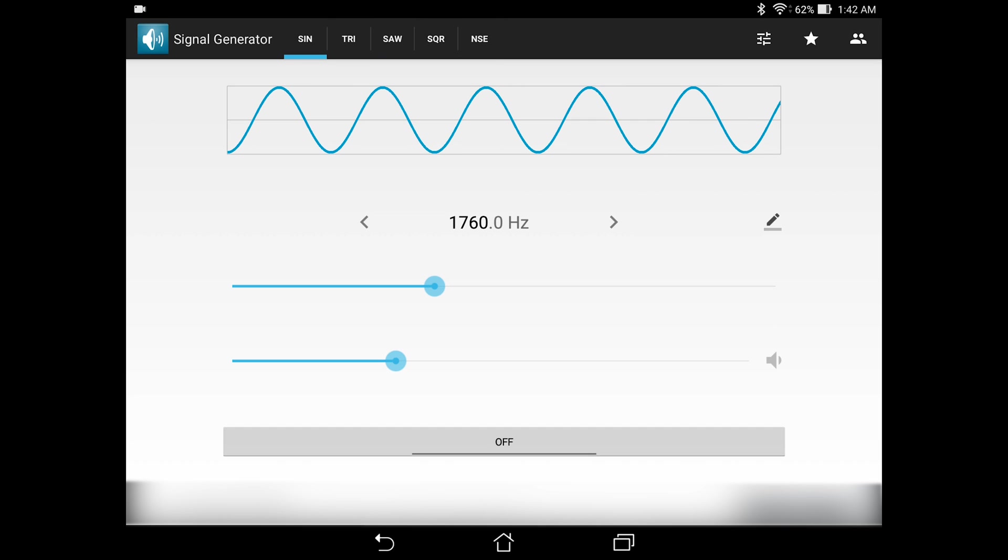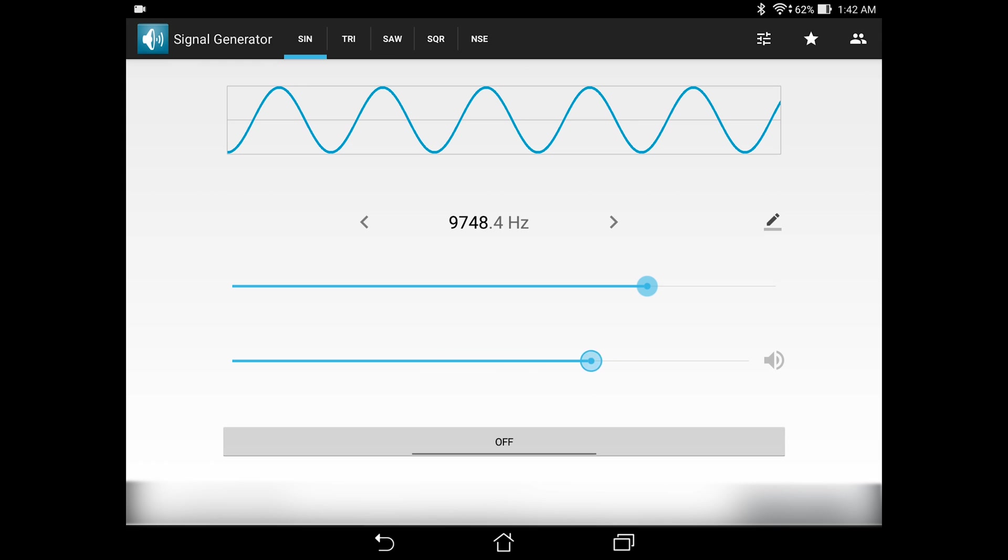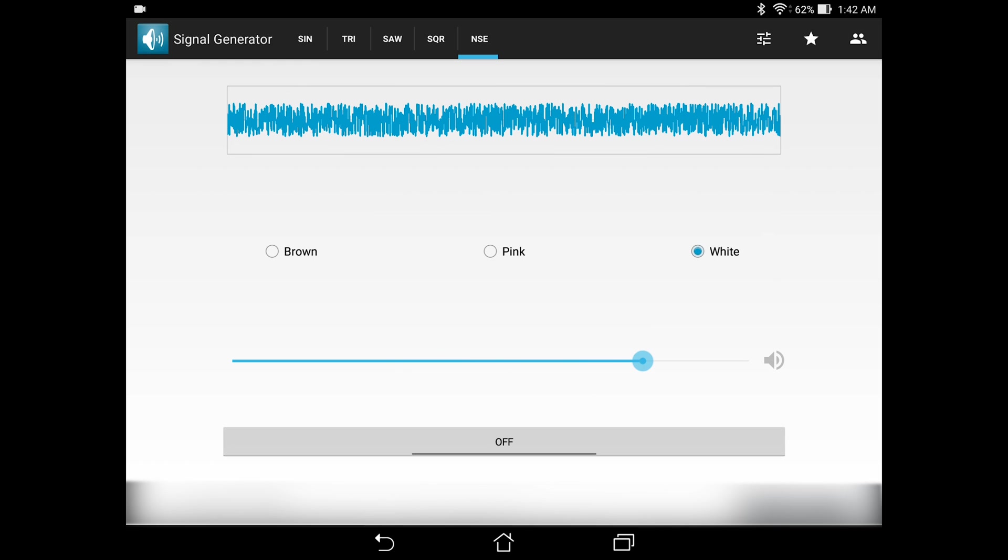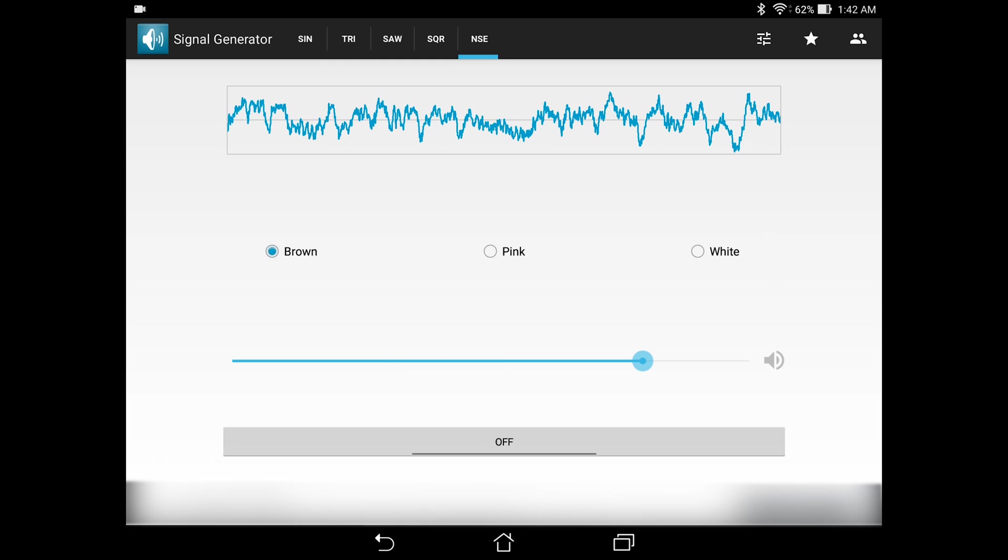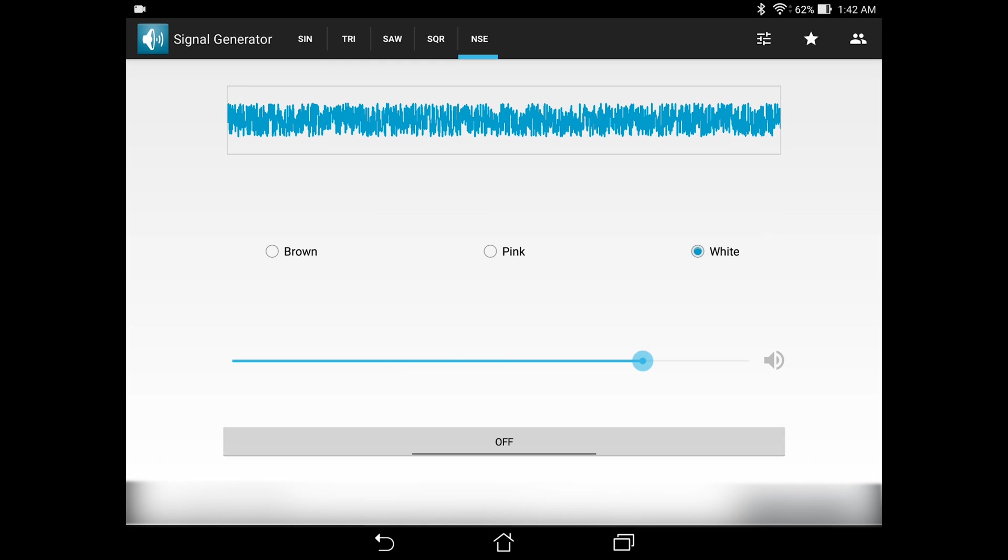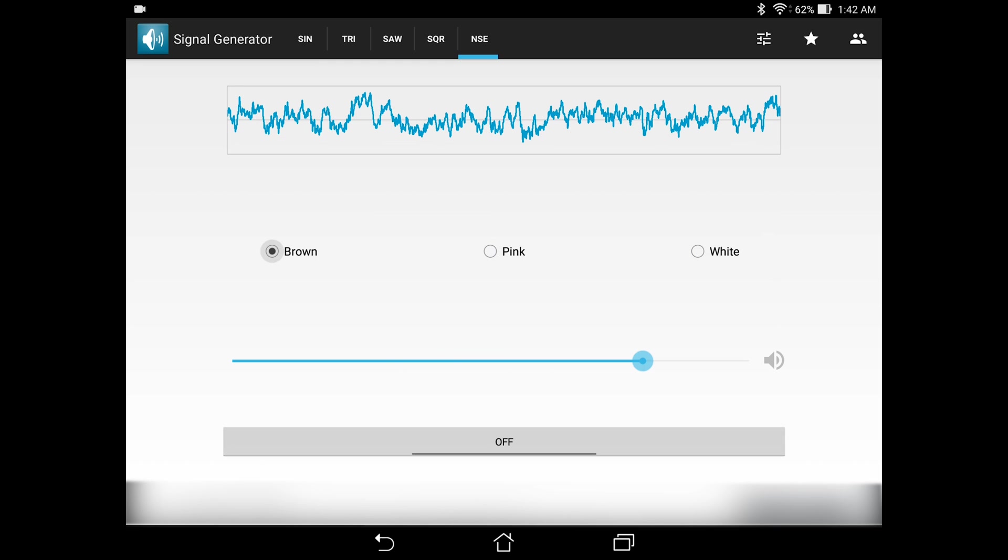So for the first four types of waves, you can alter the frequency of the sound and you can also change how loud it is playing. And for the noise, you can choose between white noise, pink noise, and also brown noise. And if you click on these, you can see the different waveforms that you're going to get.